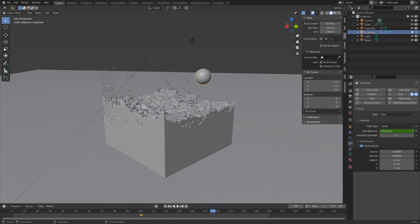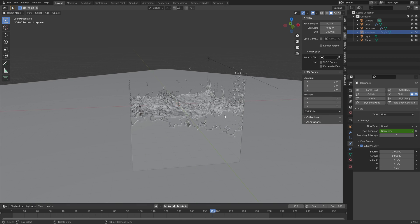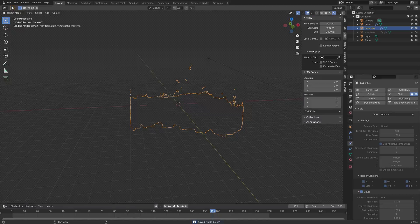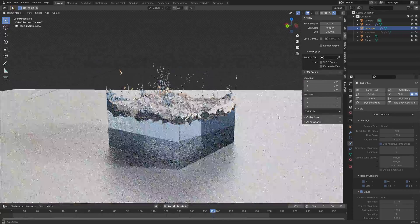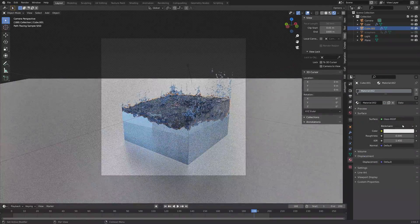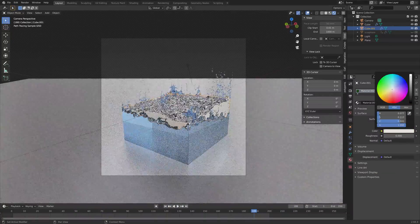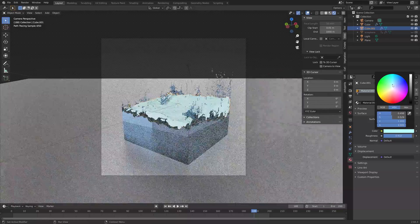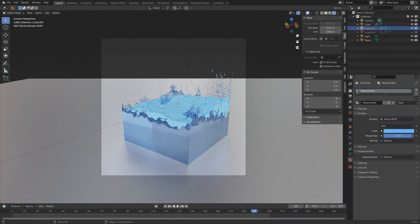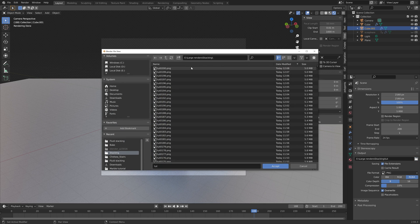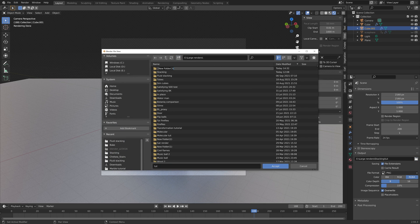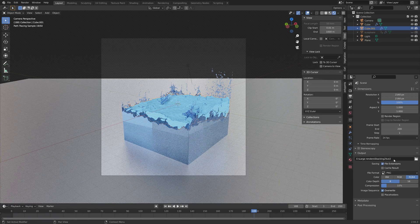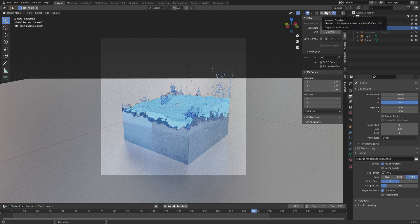Hide the icosphere so we can render the second animation. Add a material for the second fluid bake — go into rendered view, add a new material using glossy or glass shader. Experiment with different material types and colors until you have a result you like. I ended up with a glossy blue material. Create a new output folder for the second render — I'll call it 'stacking2' — and change the output name to 'tut2' to differentiate between the image sets.